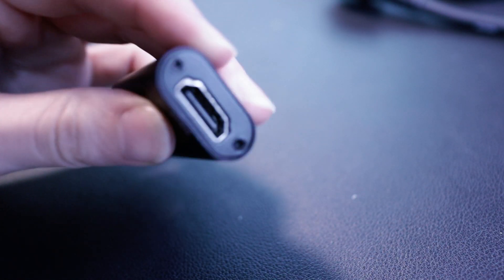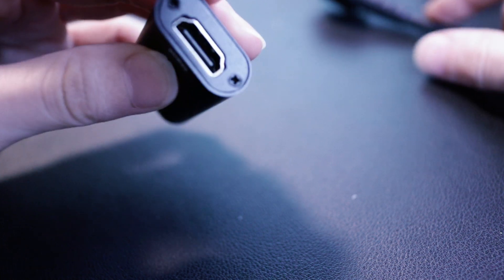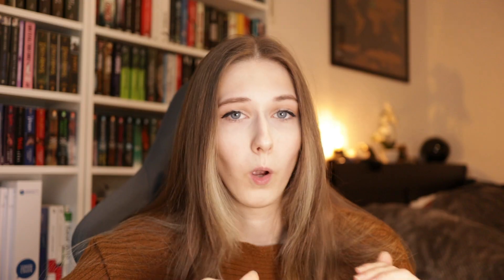First of all, you do need a capture card to connect your Switch to your PC. I saw some other ways for other consoles, but for the Switch at least, this was the only way to make it work. But you don't need to buy an expensive one. I ordered a capture stick for six euros that lets you connect your HDMI cable to a USB port, which works just fine.